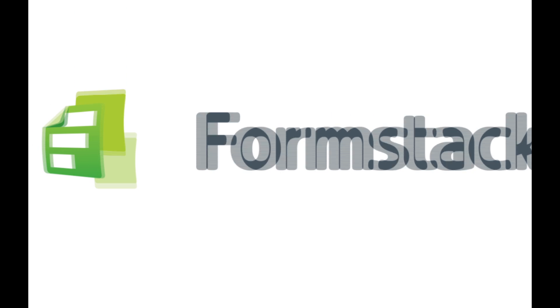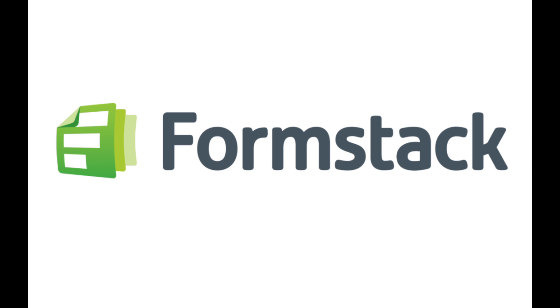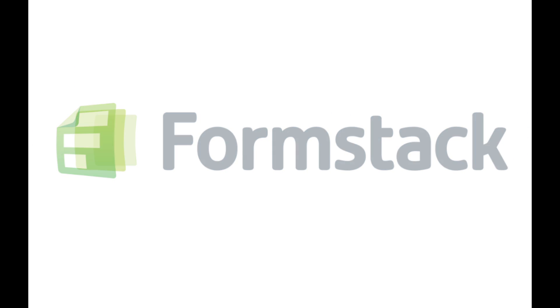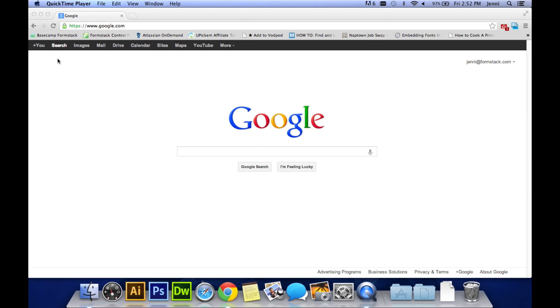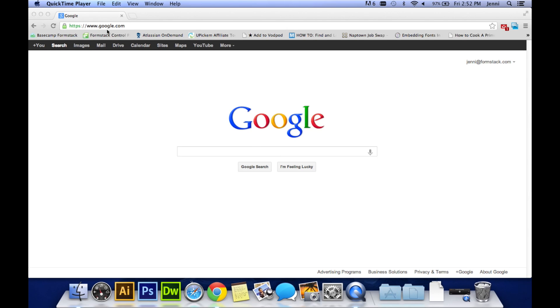Hello. So you've just signed up for a free Formstack account through Constant Contact. Welcome. Let me walk you through the steps to editing your brand new newsletter sign up form.